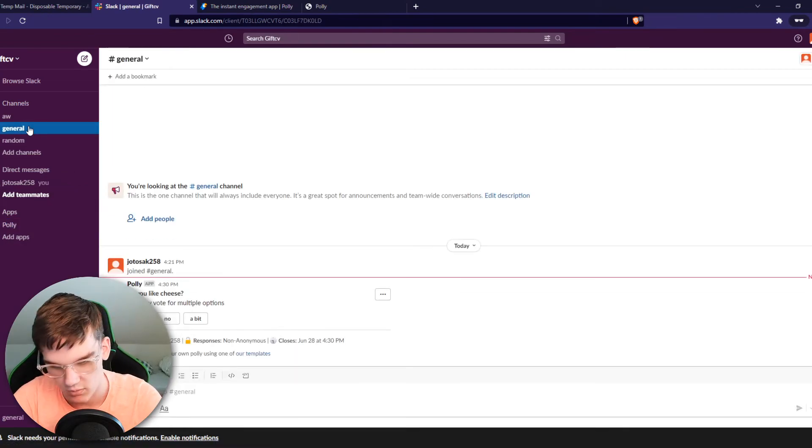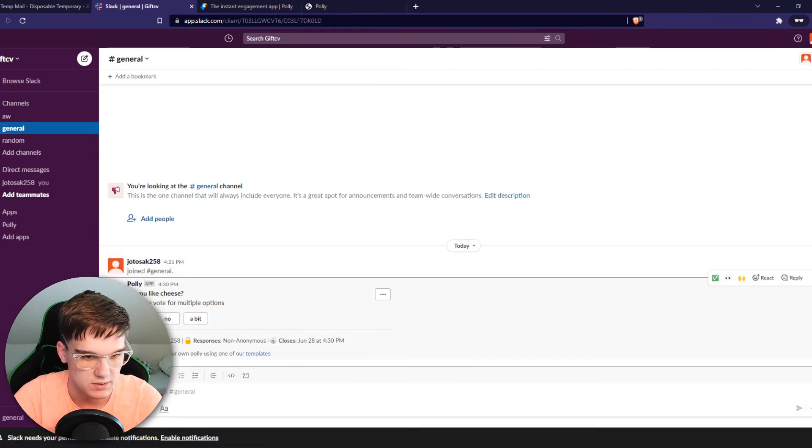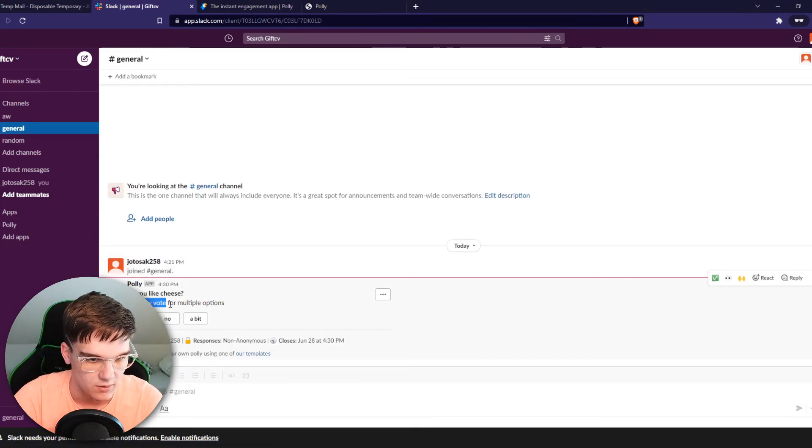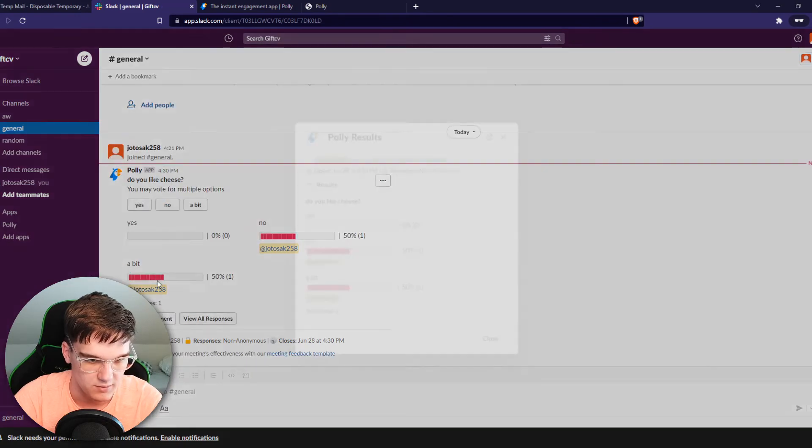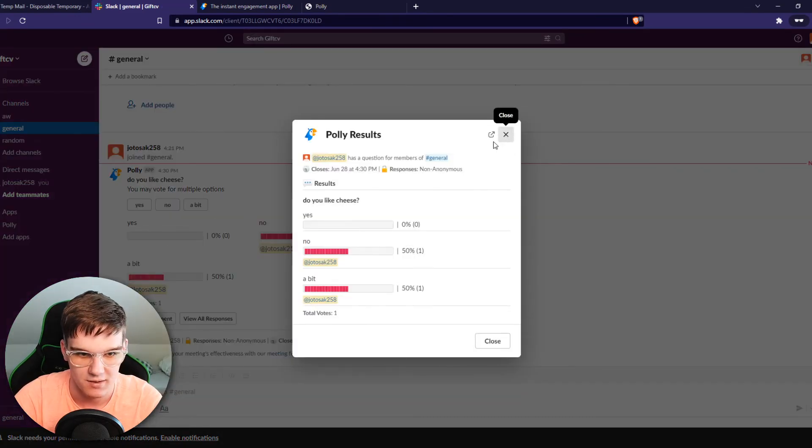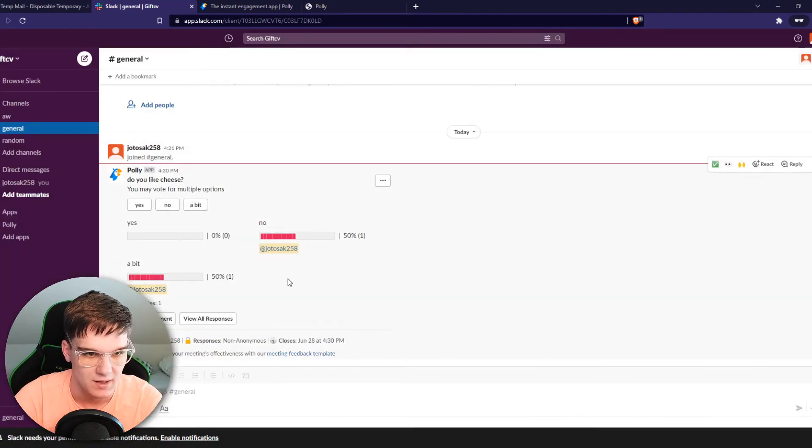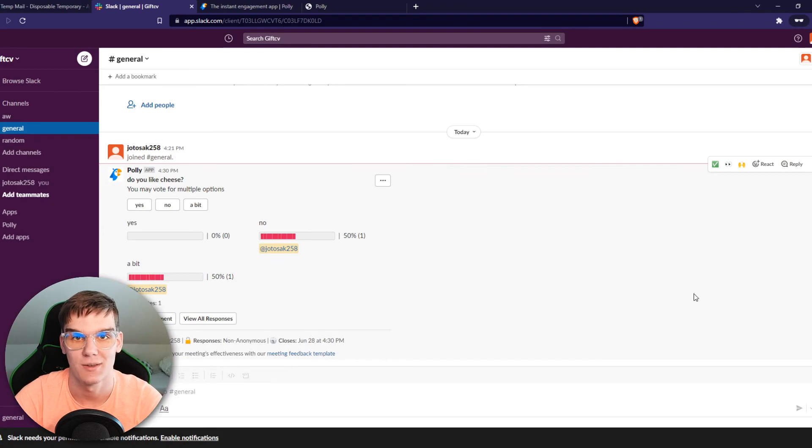Now when we go to general, you can see 'Do you like cheese? A bit.' And as you can see, here are the statistics, and that's basically how you can use polls on Slack.